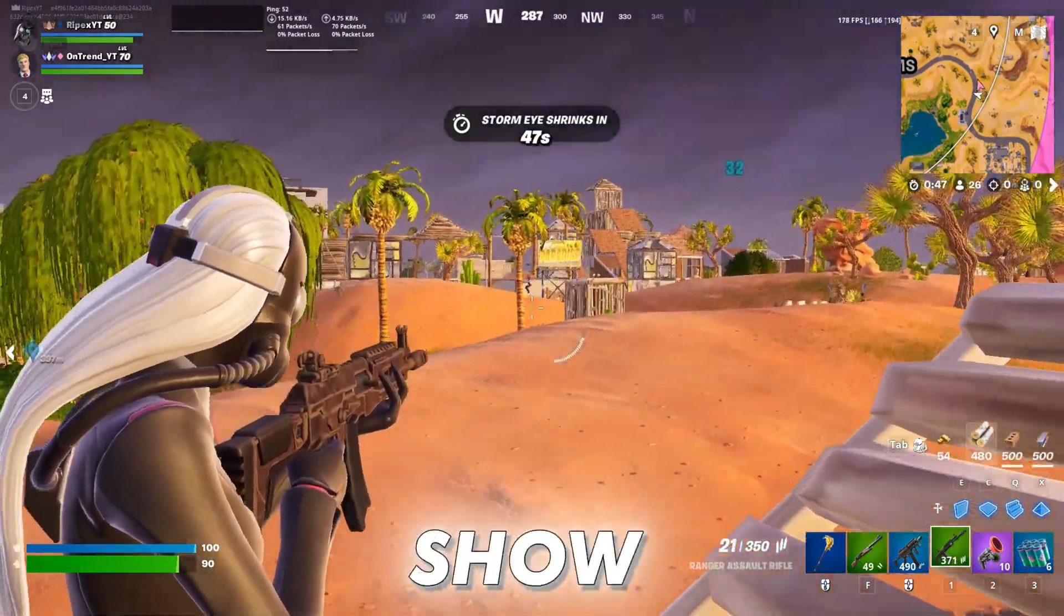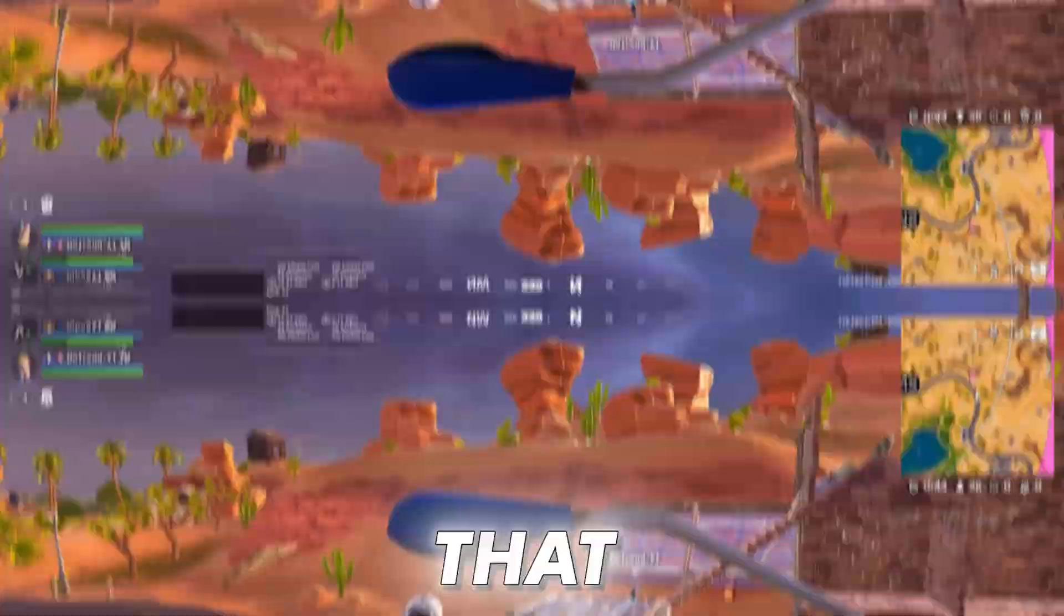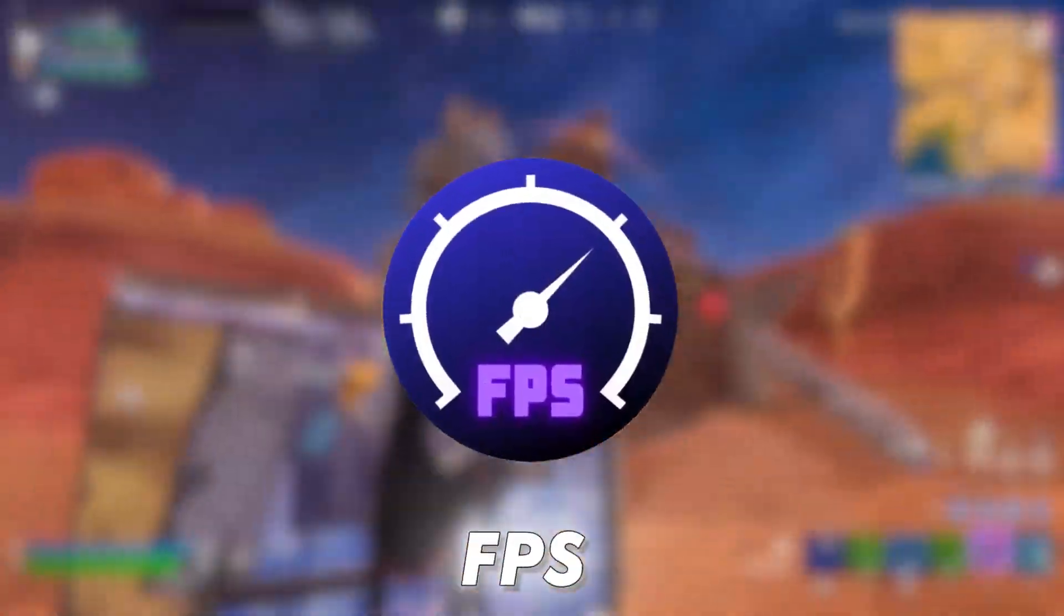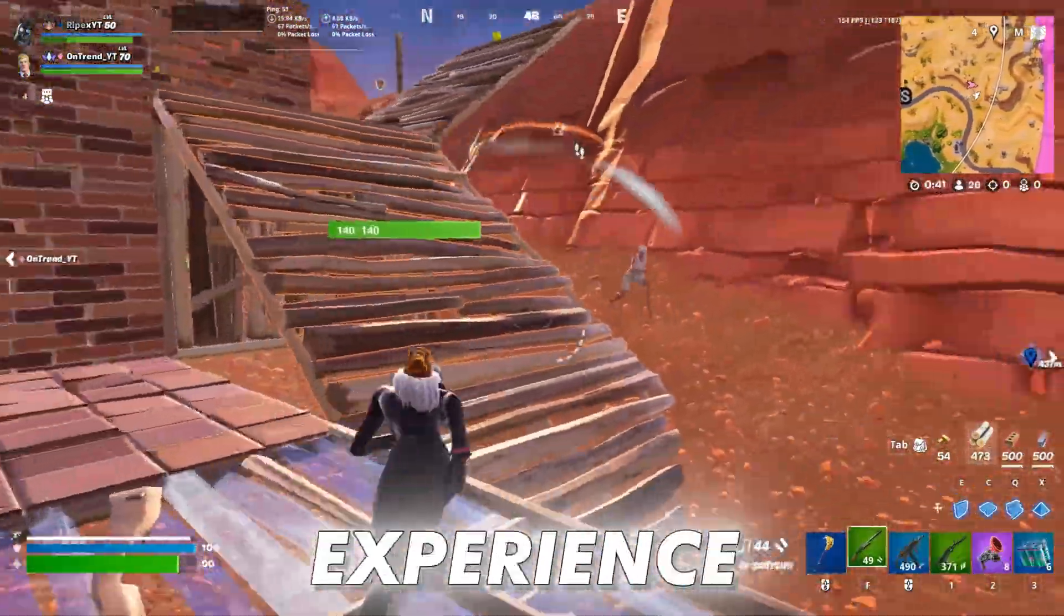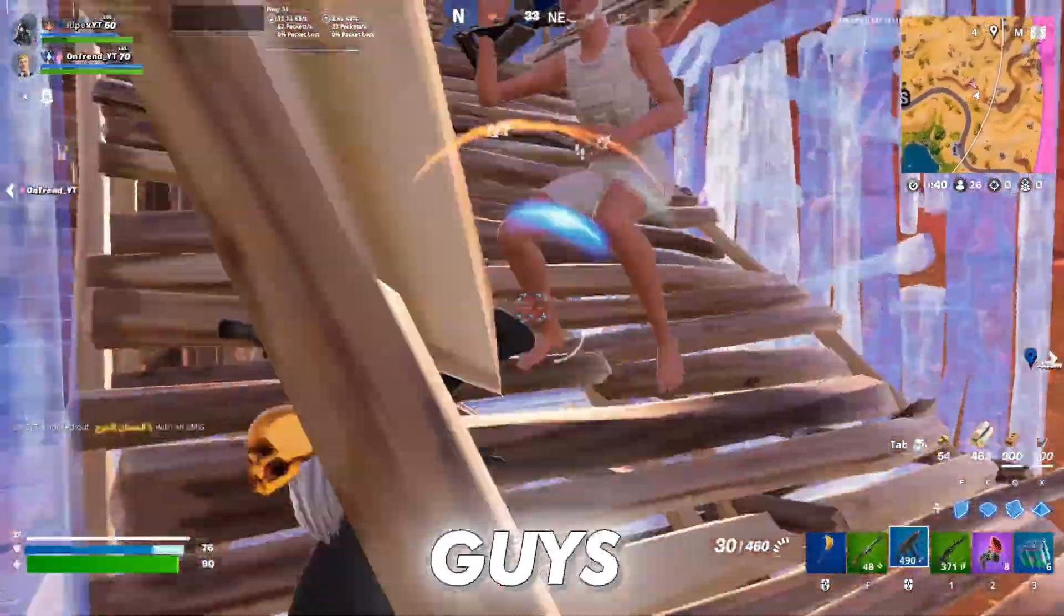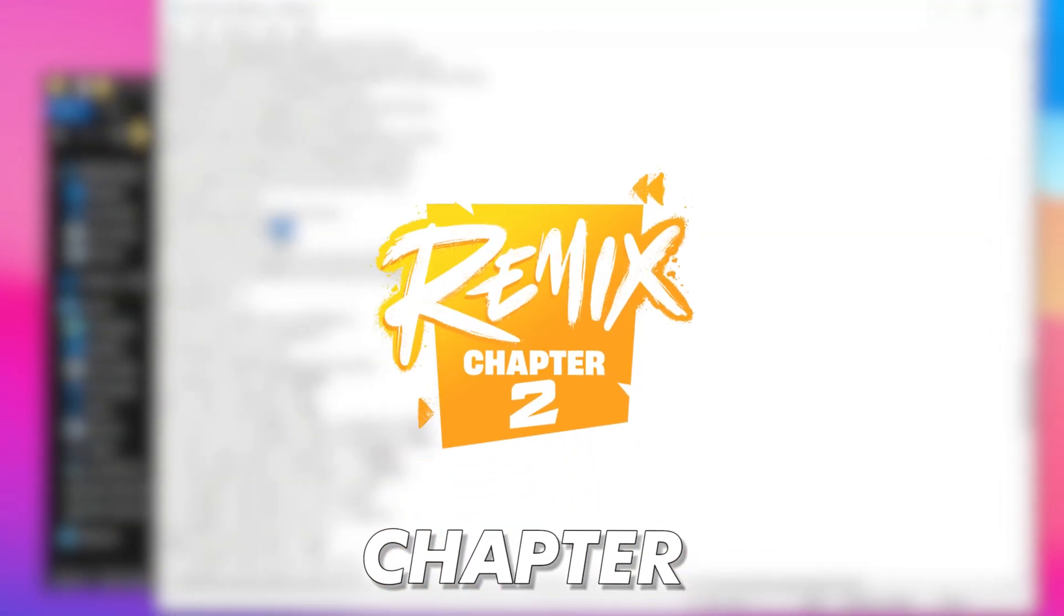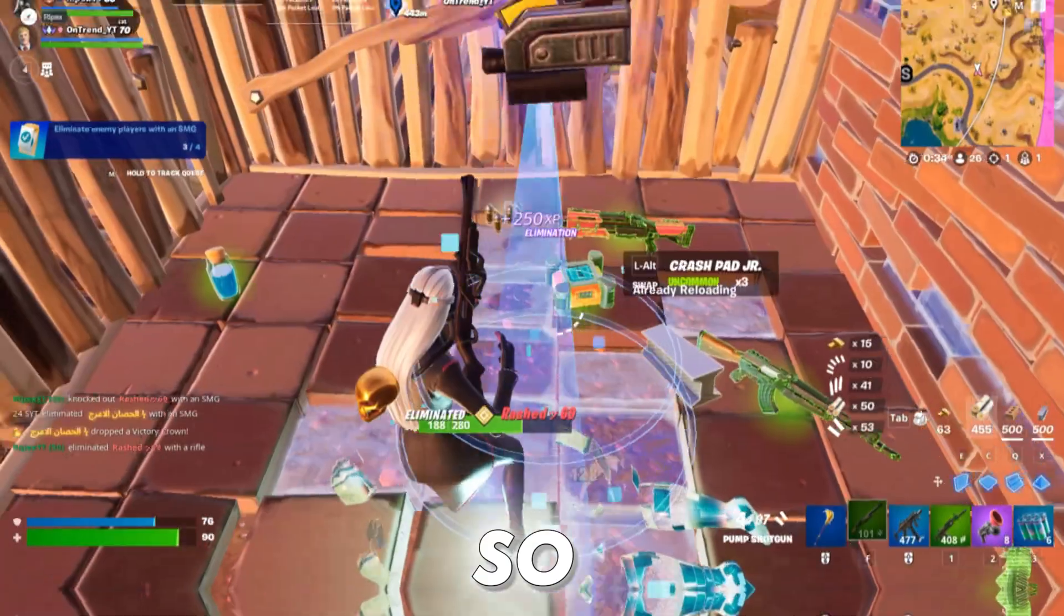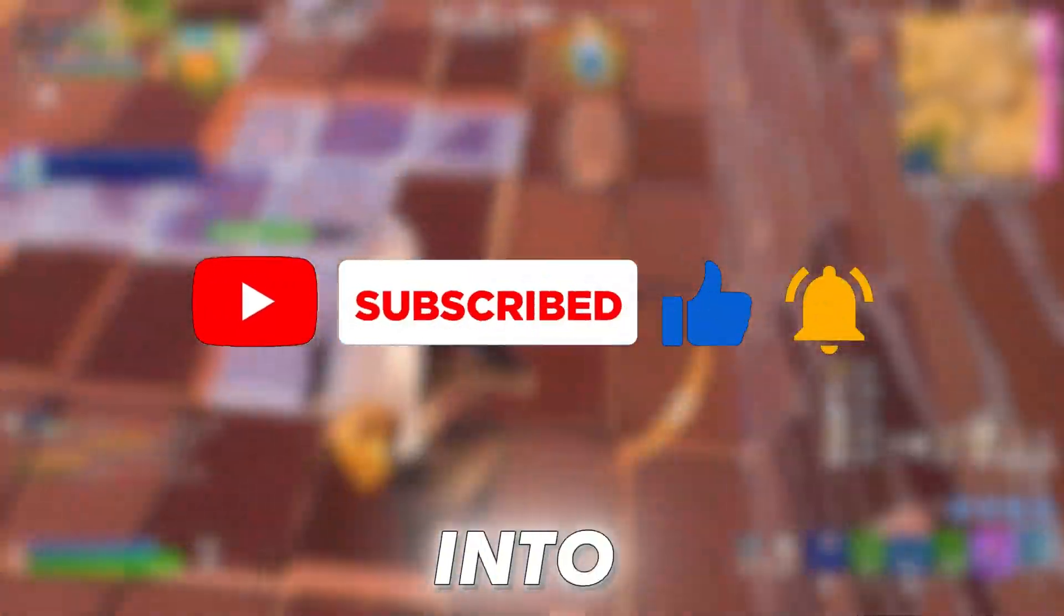In this video, I will show you guys best stretched resolutions in Fortnite that can boost your FPS and give you best gaming experience. I will also show you the simple ways that can enable stretched resolutions in your Fortnite Chapter 2 Remix. So without wasting the time, let's dive into the video.